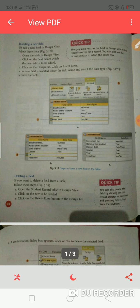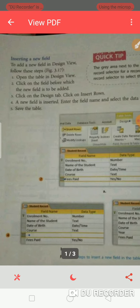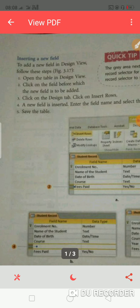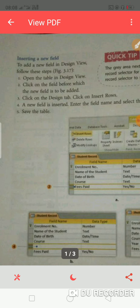Our first topic is inserting a new field. Under this topic, we will learn — there is a table. You have a table with four or five fields.